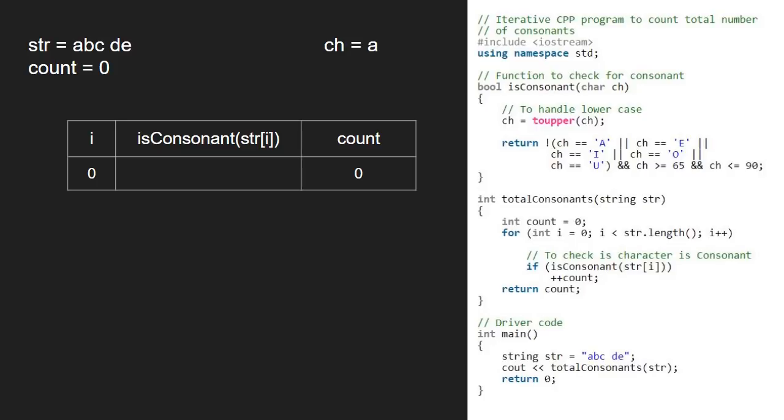We convert it to uppercase for simplicity. Next, we check if it is a vowel and it lies in the ASCII range of upper alphabets which is 65 to 90.